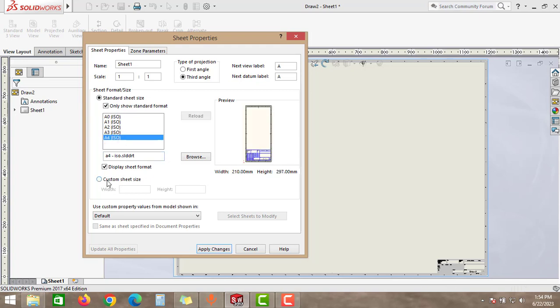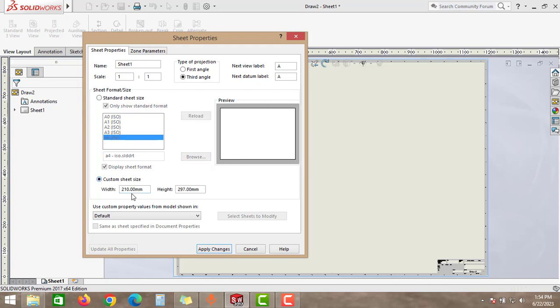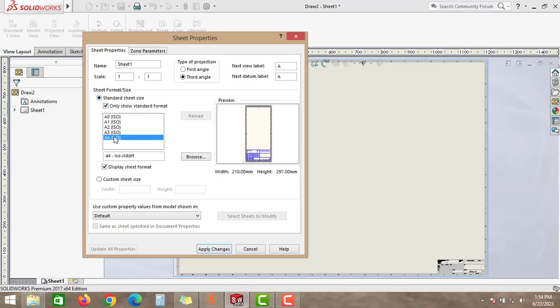Or else, you can also create a custom sheet size. But as of now, we'll select the standard sheet size and then we'll change the sheet size to A4. After these steps, click Apply Changes.